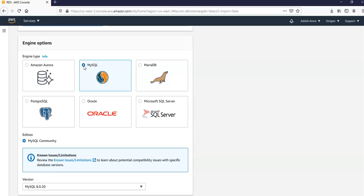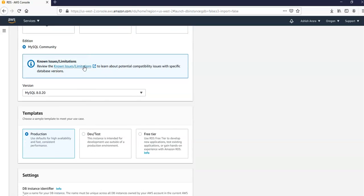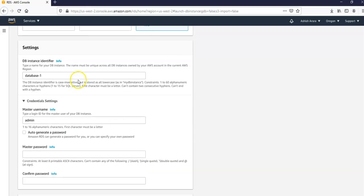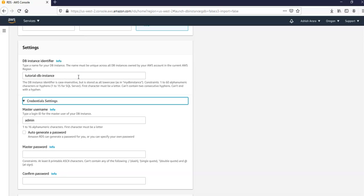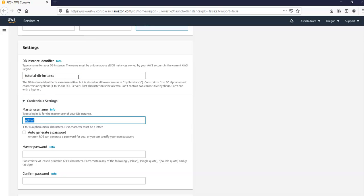In the templates section we'll choose free tier. And in the settings section we will set the values as this. So in the DB instance identifier, it's written database-1. I'm going to mention this as tutorial DB instance. Credential settings, under the master username I'm going to mention.